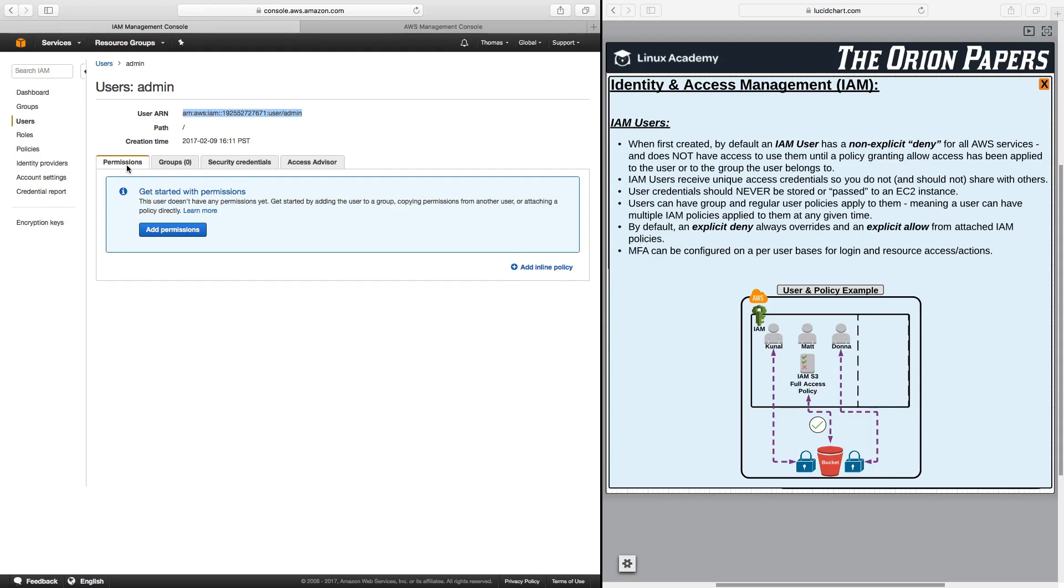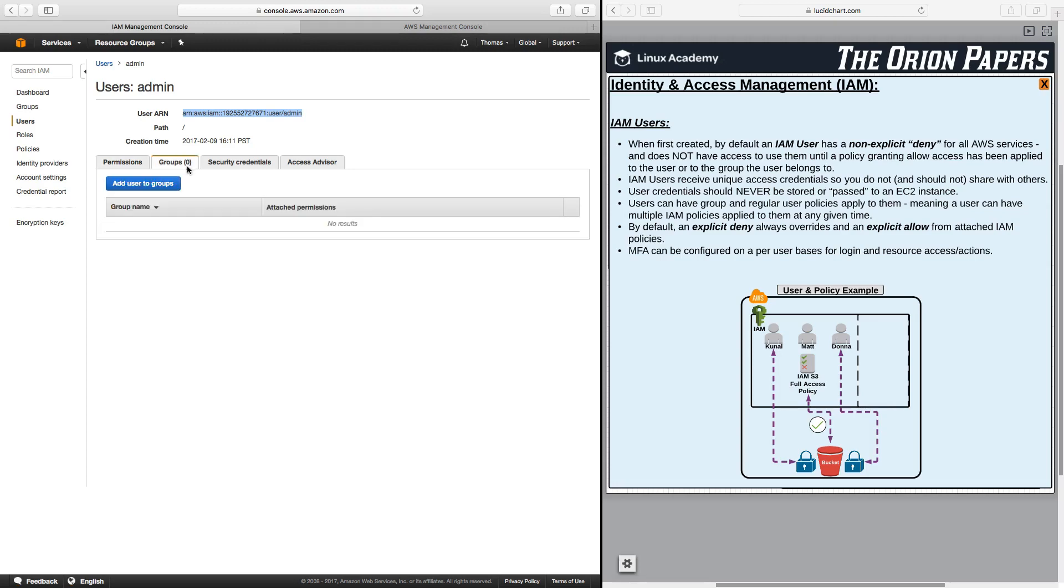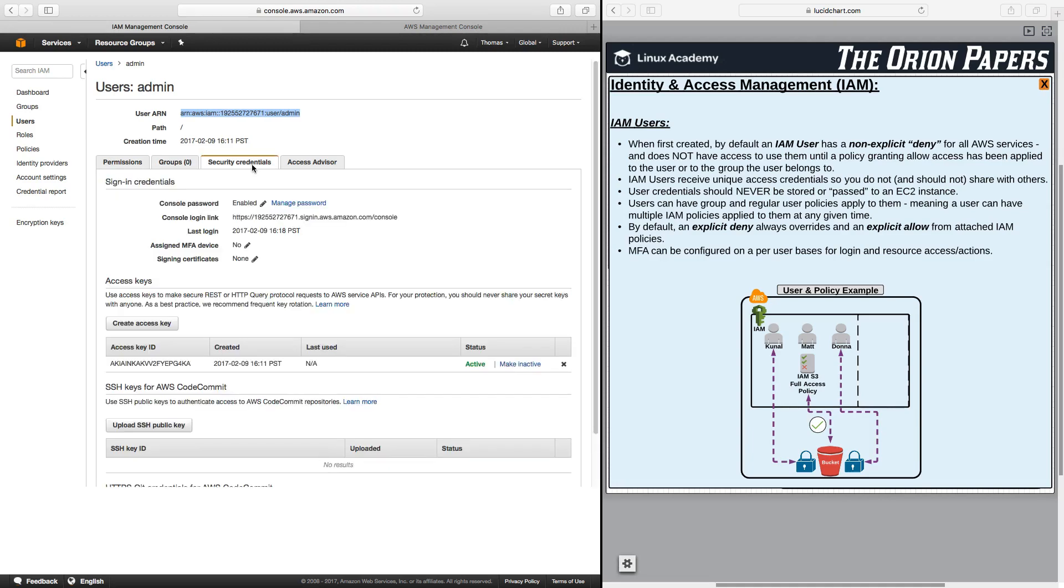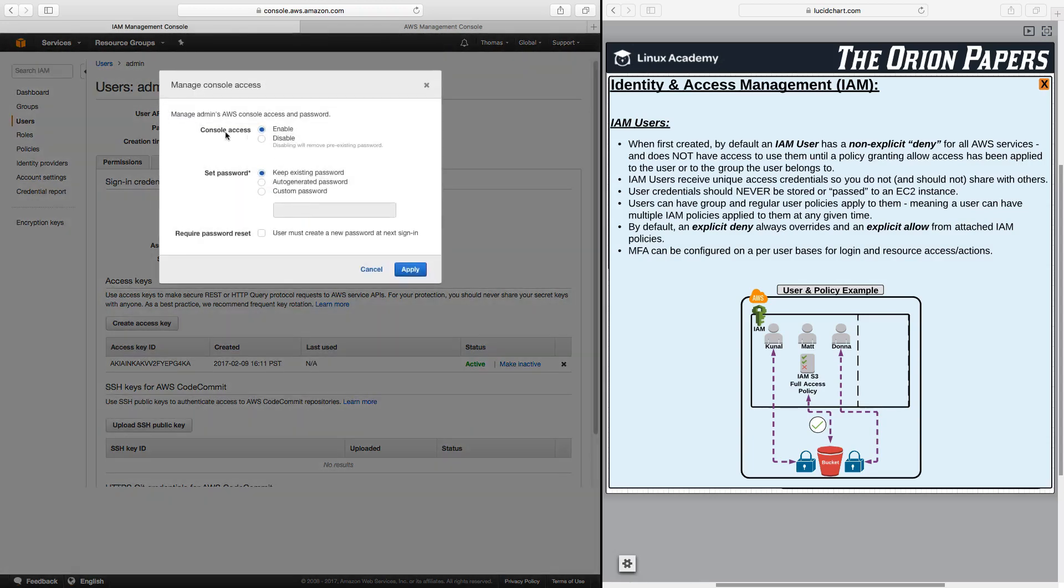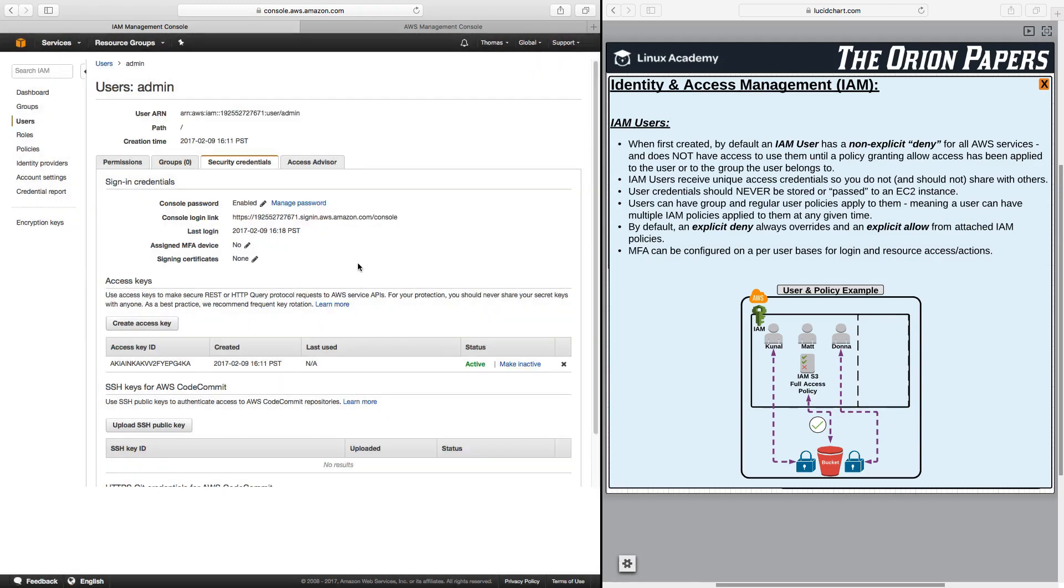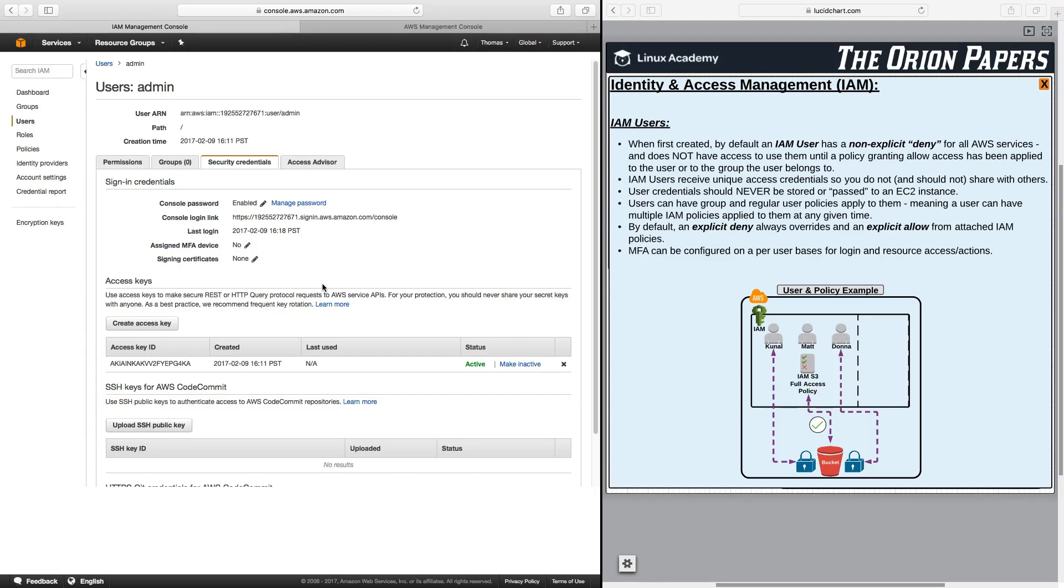First we can take a look at permissions under this tab. We see here that there are no permissions currently assigned to this user. There are also no groups that this user is part of. For security credentials, we do see several things here. You can manage the user's password. Here it's enabled. If I click on manage password, I can change the password or reset the password. There's the console login link for this particular user. You can see if multi-factor authentication is set up for this user admin, which it is currently not. Also signing certificates as well. There's also access keys, and we're going to get into this in much more detail during our access keys lesson. But for now, let's go back over to the Orion papers and read a little bit about IAM users.